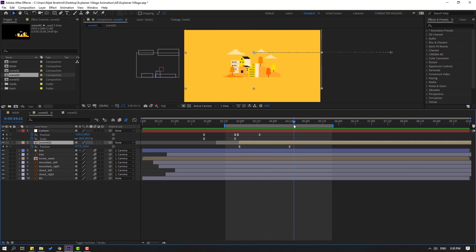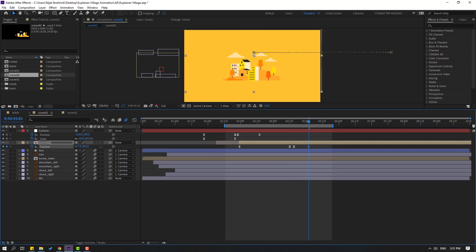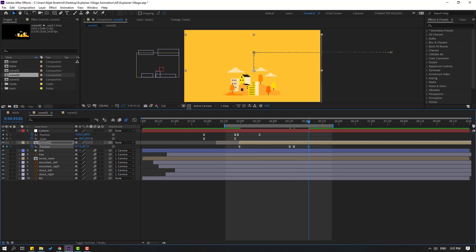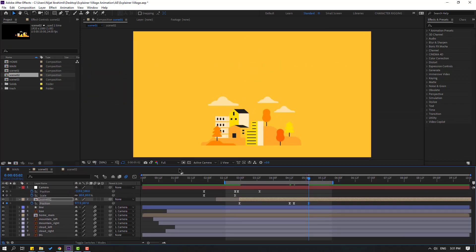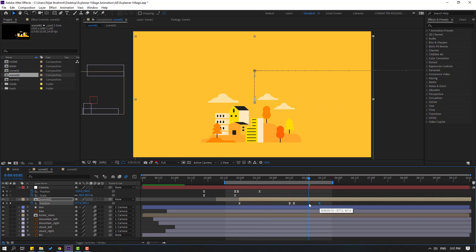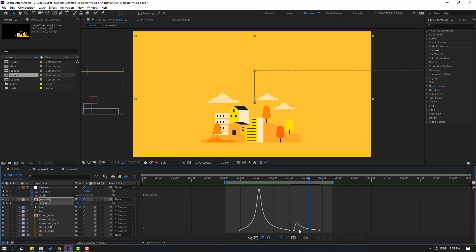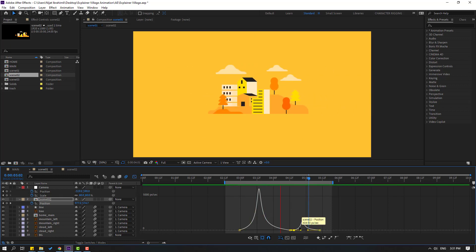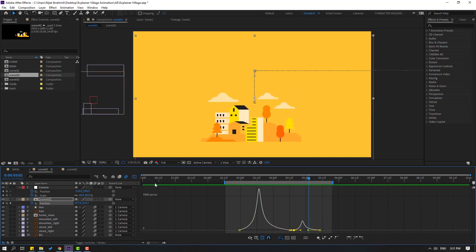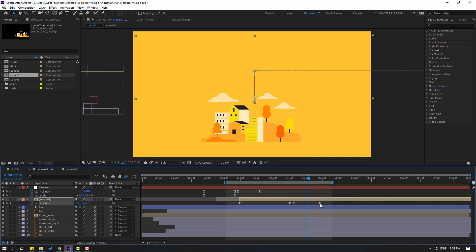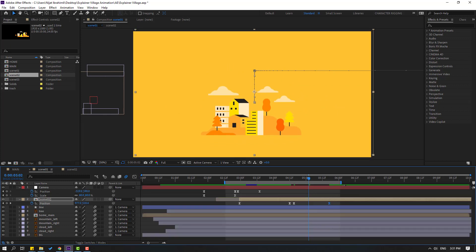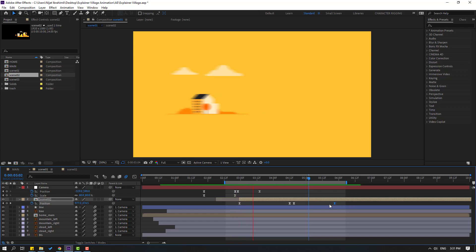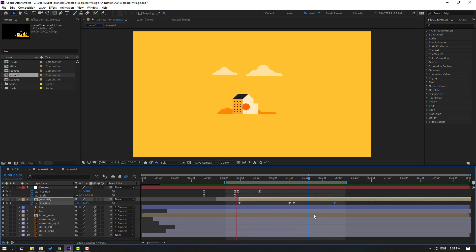Go to this point, make a new position keyframe, then go to 5 shape keyframes and move these down. Let's preview — nice. Select the shape keyframe and move to the right, then go to the Graph Editor and make the graph smooth. Select the last shape keyframe and move to the right for very slow and smooth animation.